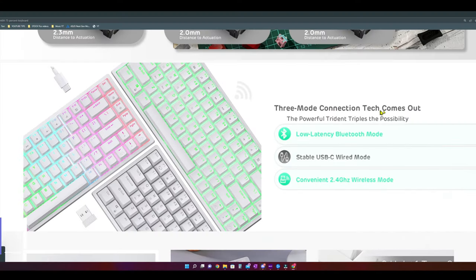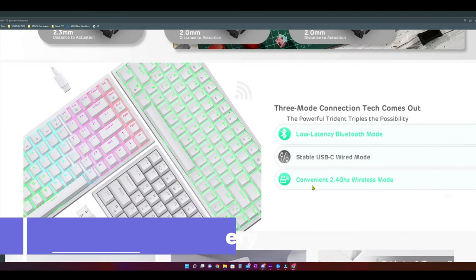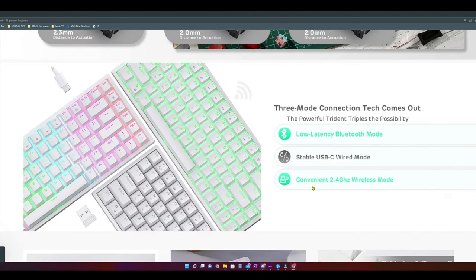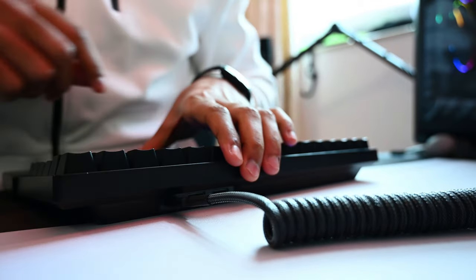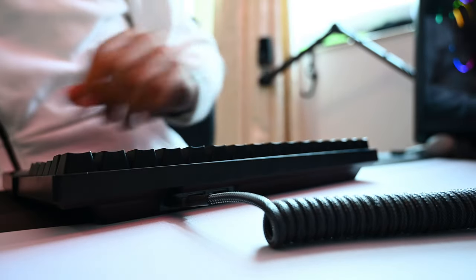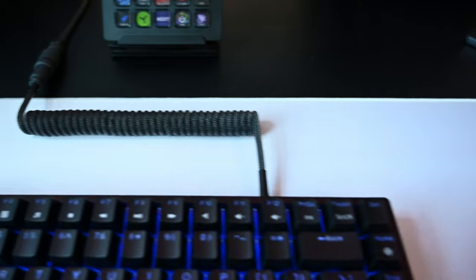When it comes to connectivity, this is where the RK84 shines. It can work in three different modes. For the wired mode, you have a Type-C port and you can either use the wire in the package or any other custom cable like myself,